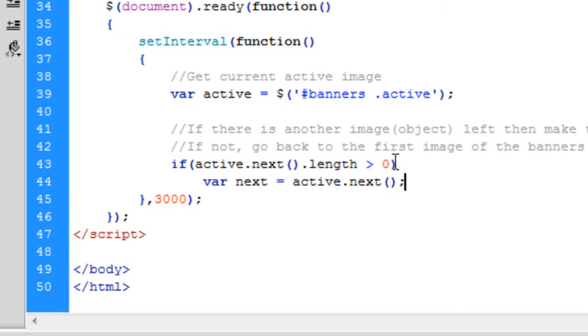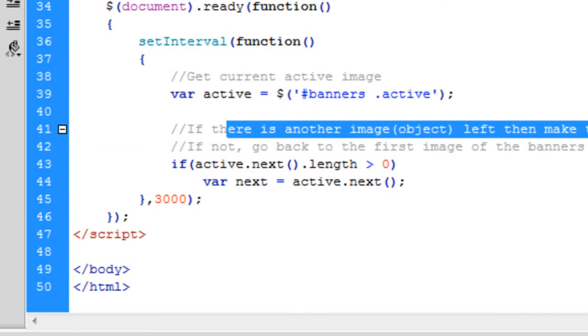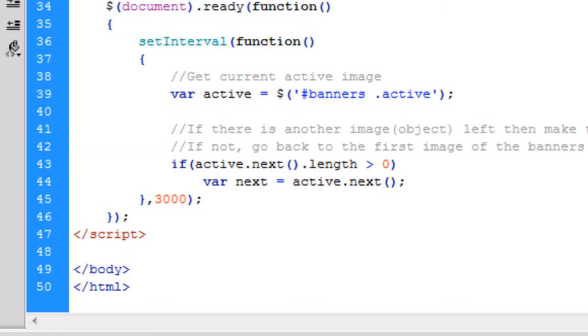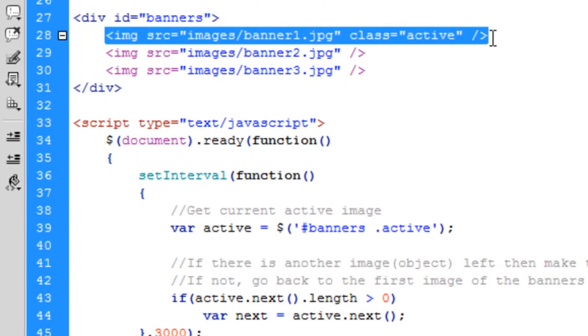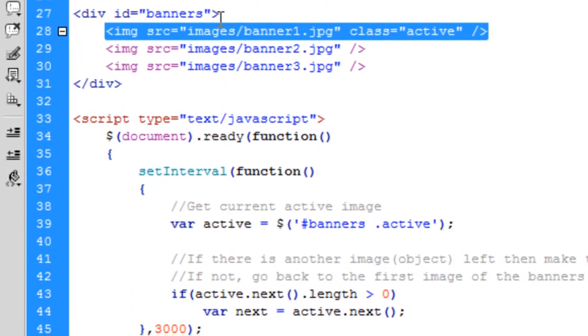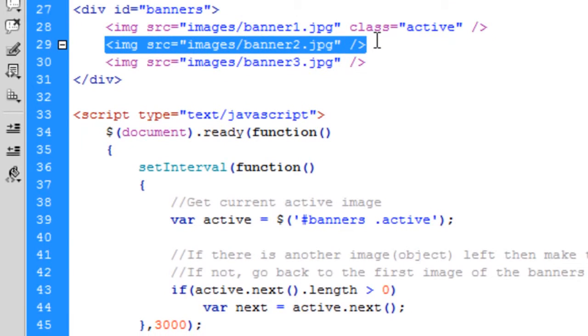So basically, what this means is, if there is, basically, like what I said there, if there is another image in this. So we're starting with this one. So at the moment we're here, then at the moment, there's two images left in the div. So then, if we're here, there's going to be one image left in the div, which is what this is here, this length.